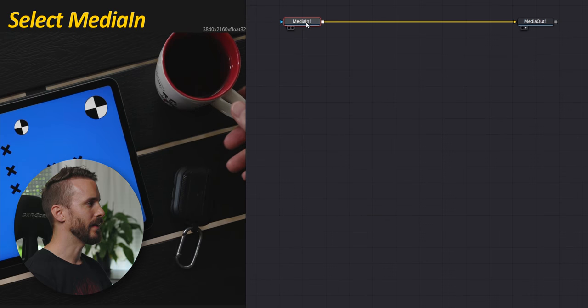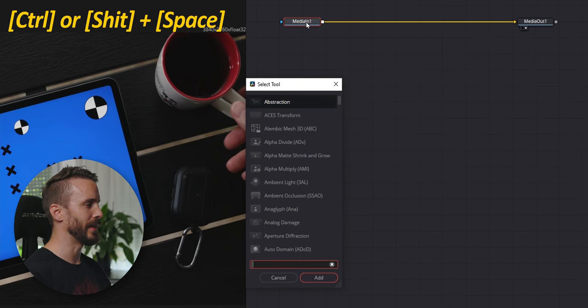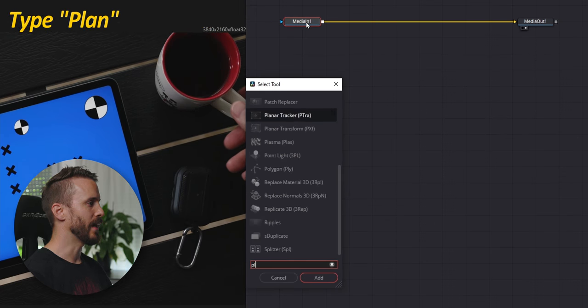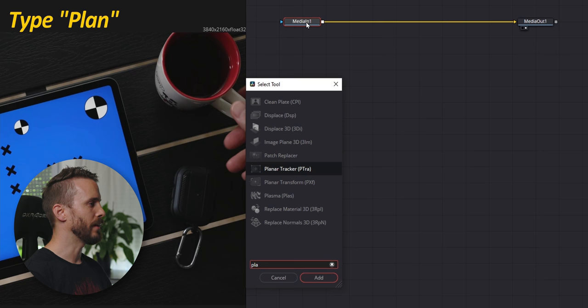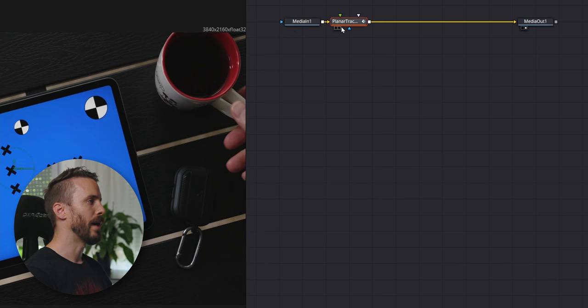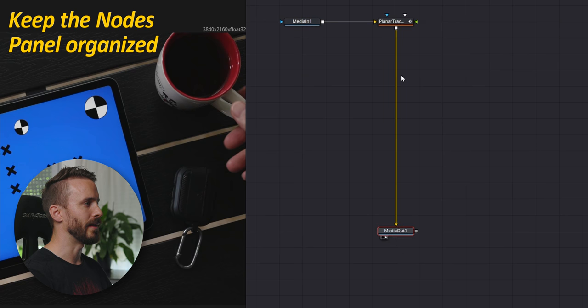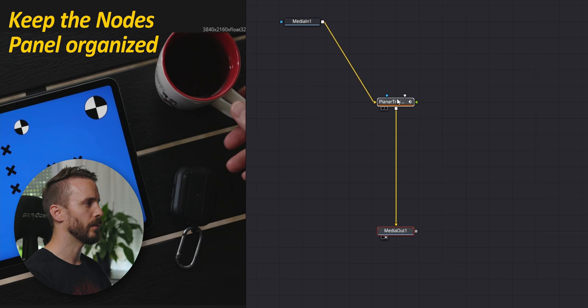We can see how tracking could be made difficult because the screen is at time only partially visible and this is where our special markers are going to be very helpful. Select the media in. Type Ctrl or Shift Space depending if you're on PC or Mac. Type Plan for Planar Tracker. I'm going to move my nodes around to make it easier to work.